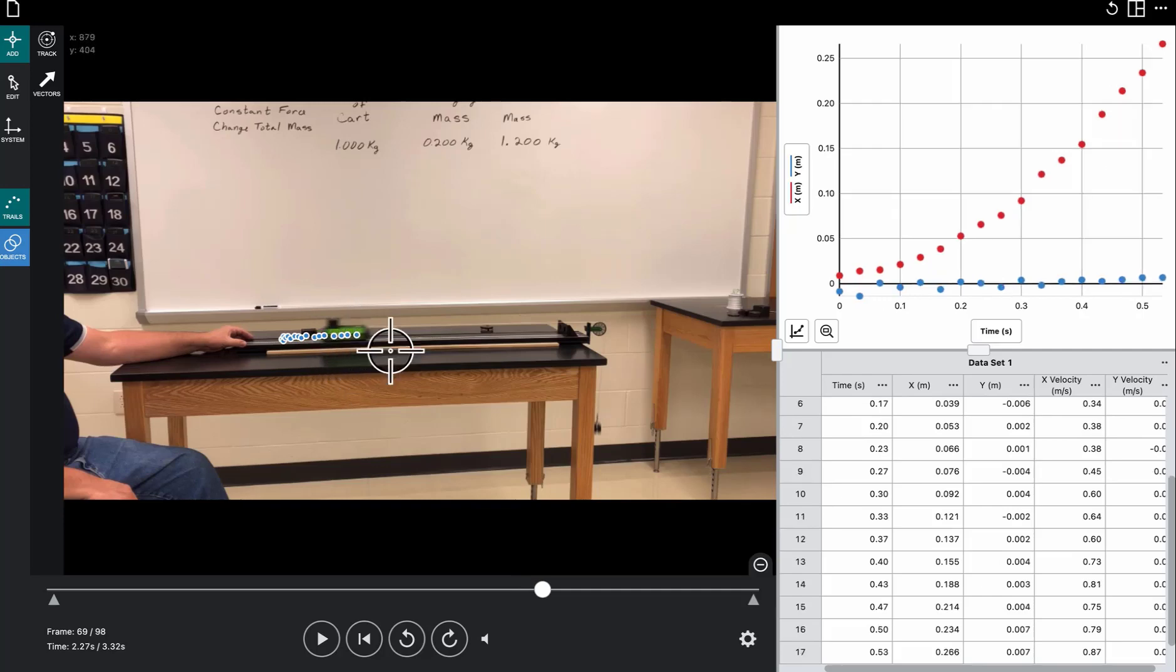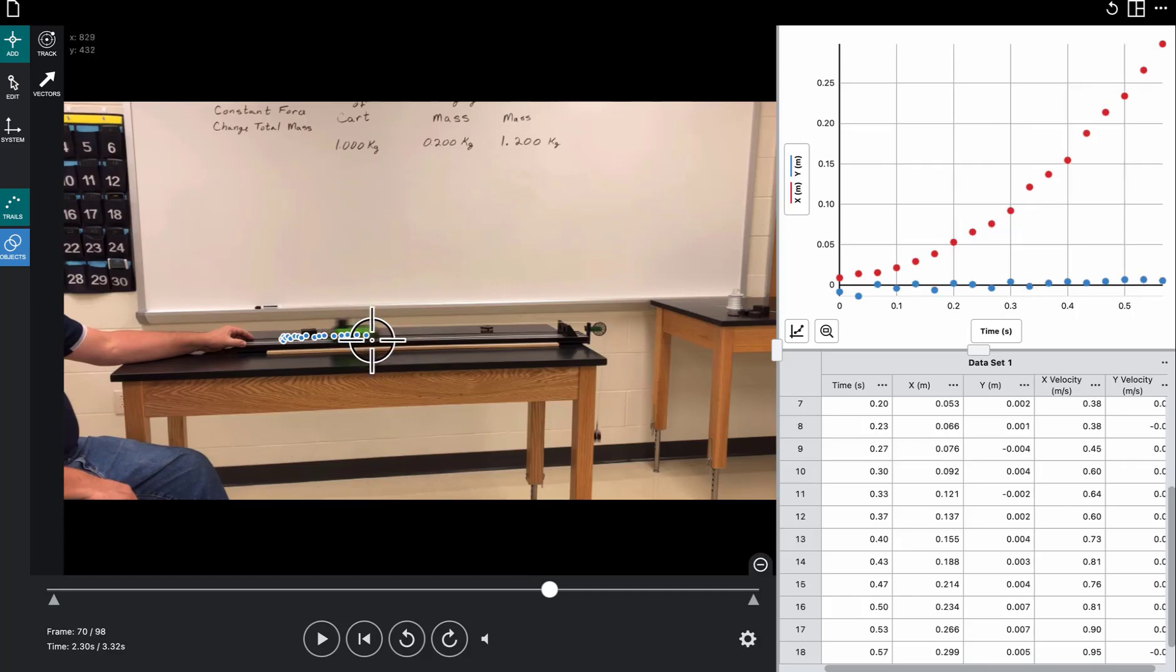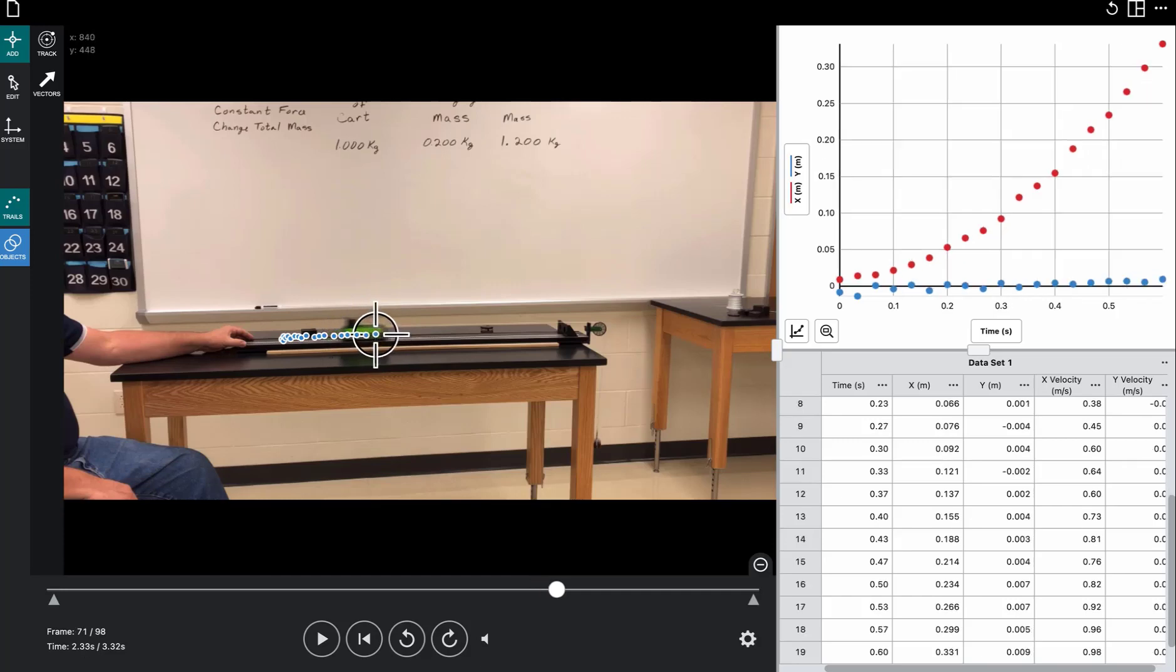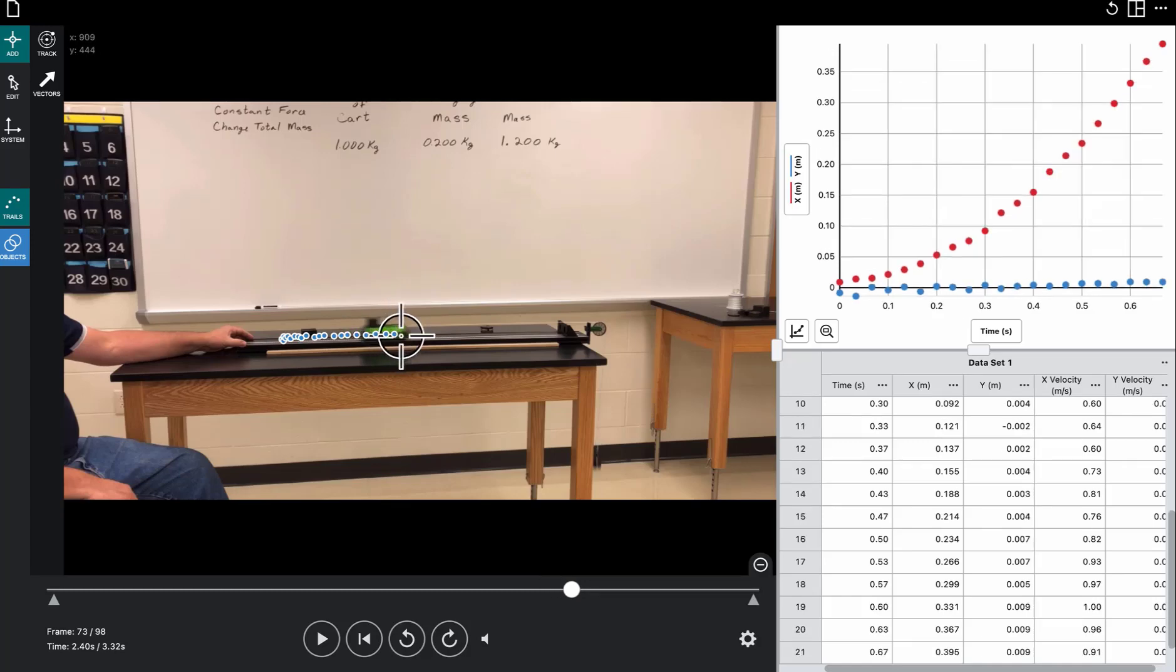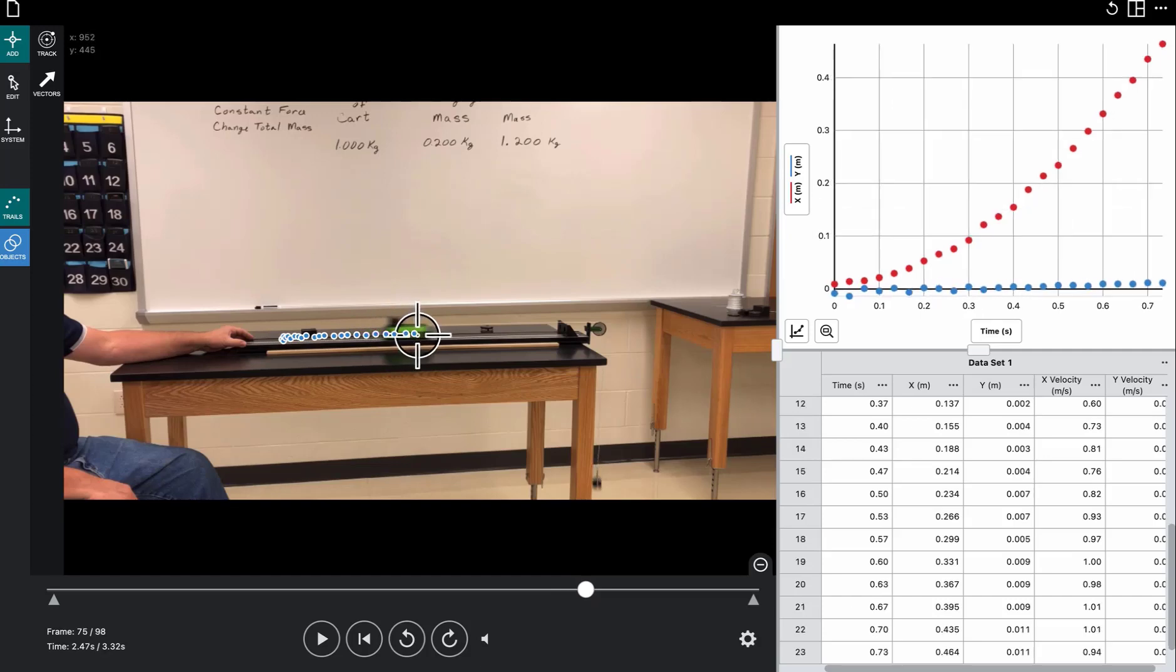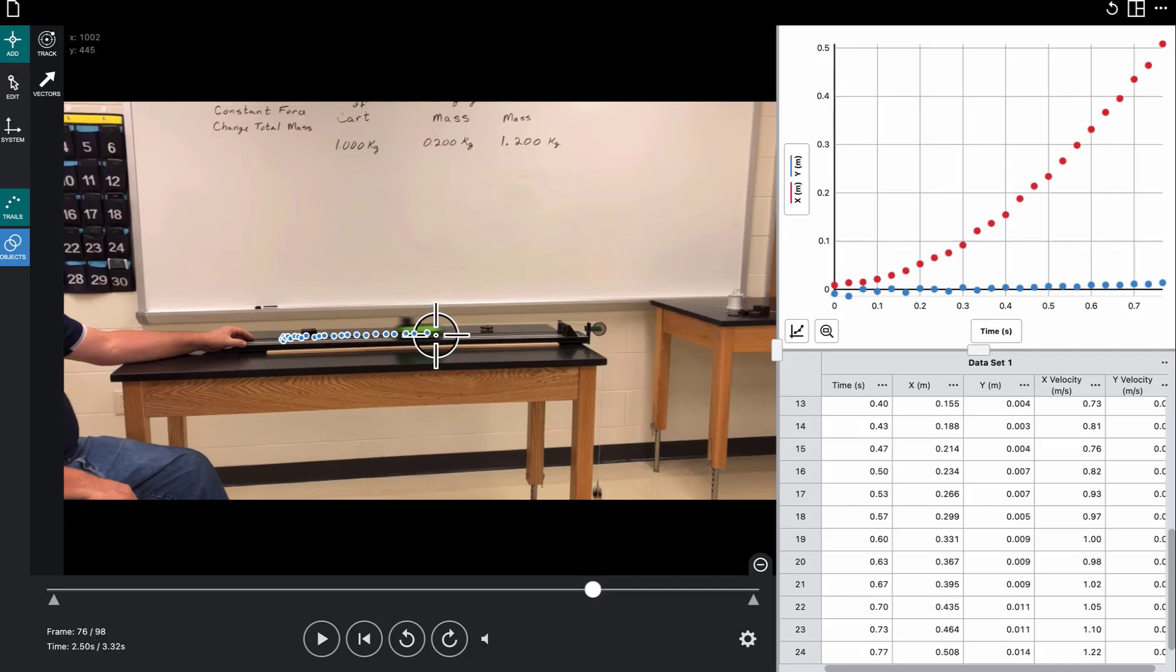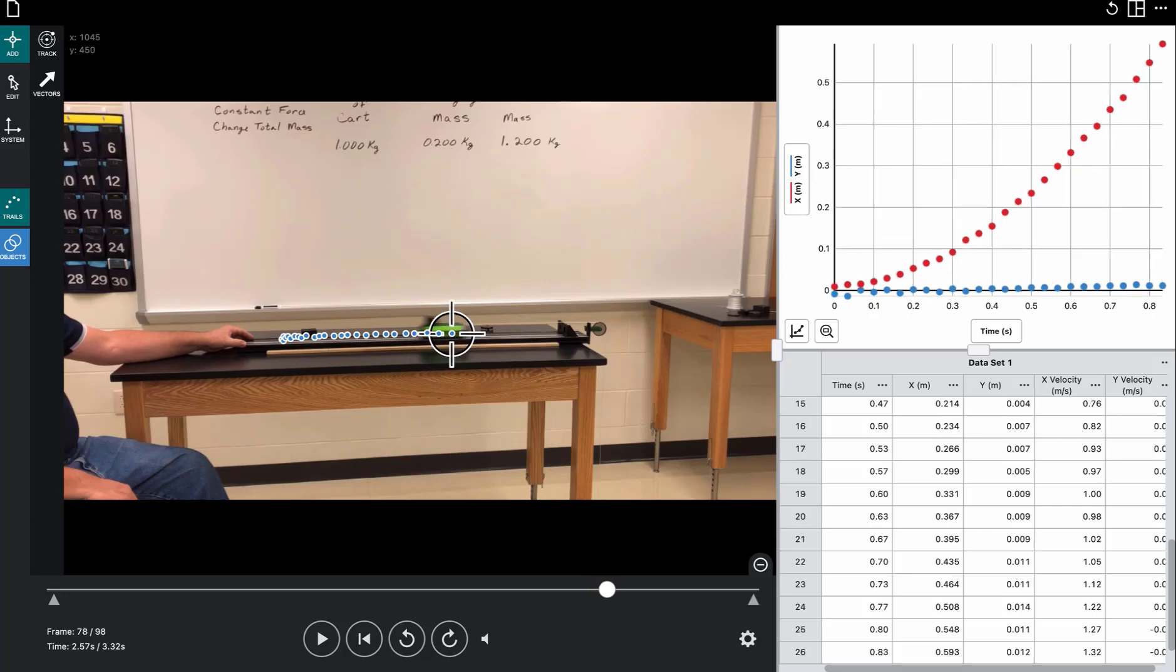And notice our graph over here, we're plotting out a distance versus time graph. And notice it's plotting both for the motion in the horizontal dimension and in the vertical dimension. We don't care about the vertical dimension because this cart is only moving horizontally to the sideways. So when we analyze our graph, we'll tell it to ignore all the vertical motion data.